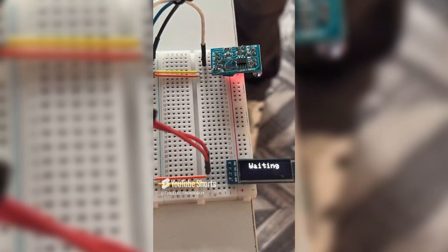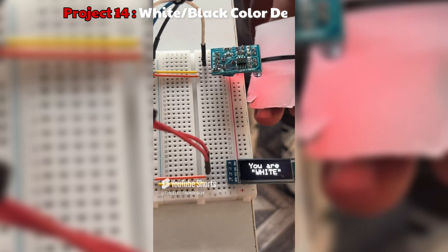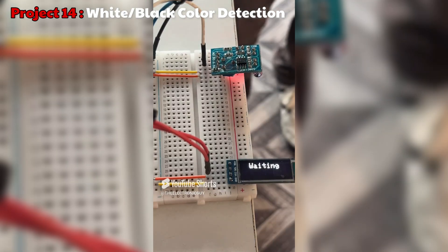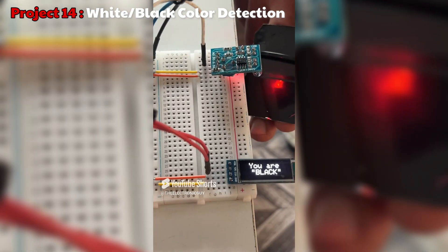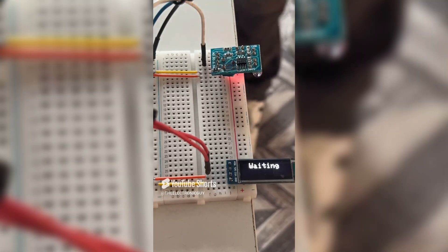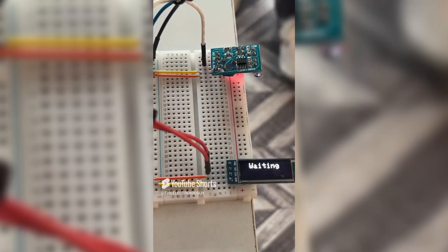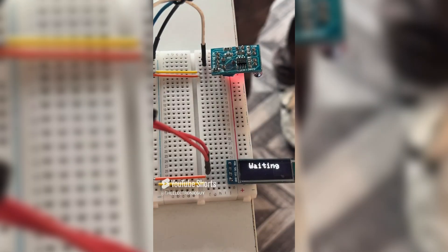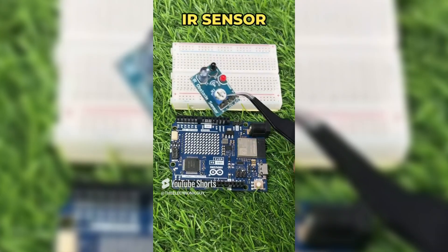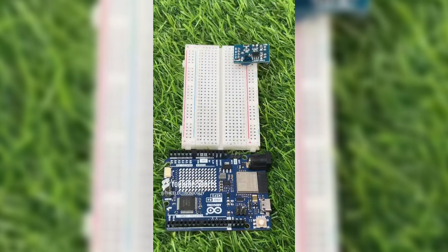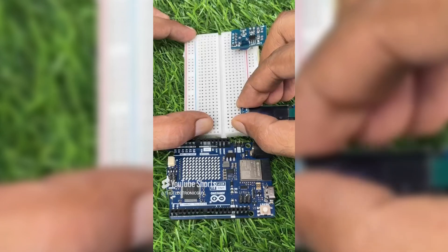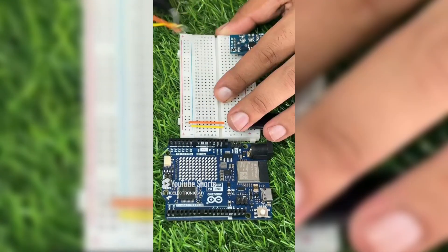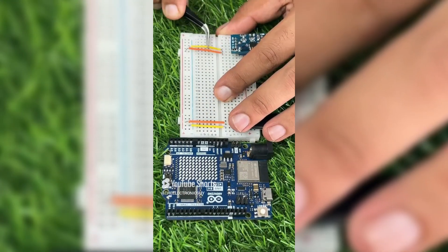The other project that you can make is the white and black color detection. This project requires thorough calibration because the surrounding light intensity affects the sensor readings. You need the following components for this project and connect them as shown in this circuit diagram.